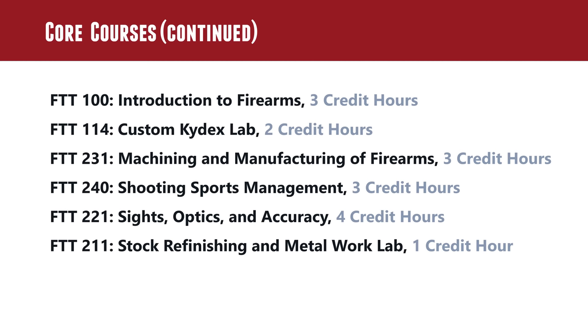And then FTT 231, machining and manufacturing firearms. We don't get into the nitty gritty of machining. More to come on that. I don't want to give too much, but this is the foundation: tool holders, the steel characteristics, feeds and speeds. You get into the fundamentals of machining and understanding the theory behind it. Understanding what material you can work with and why you're working with it.